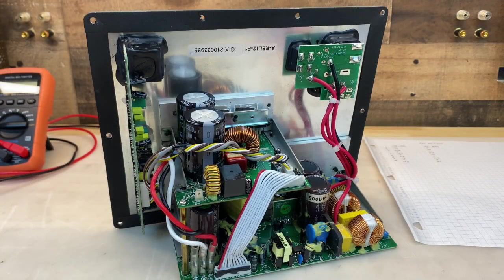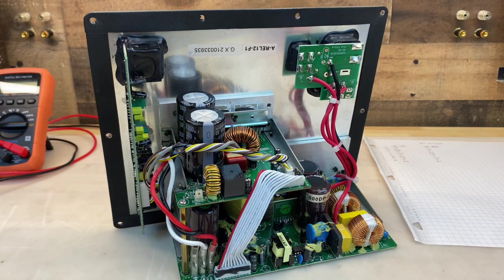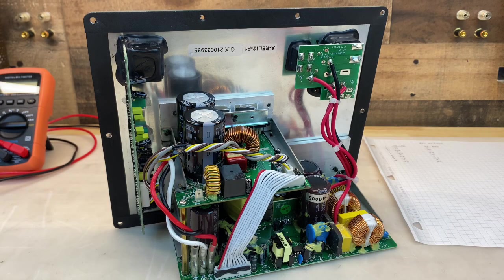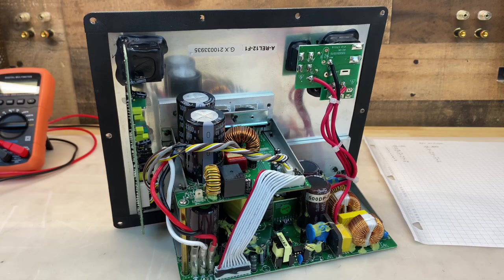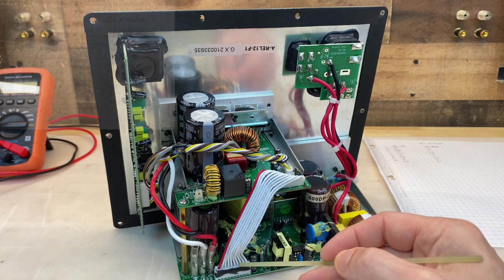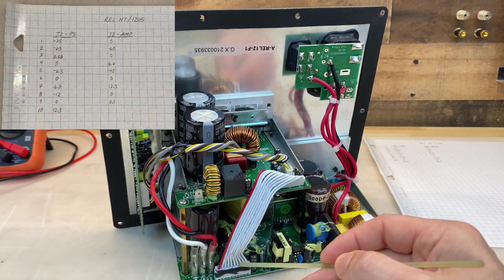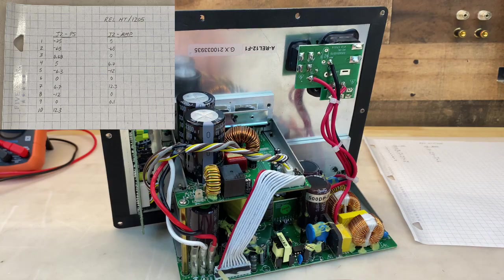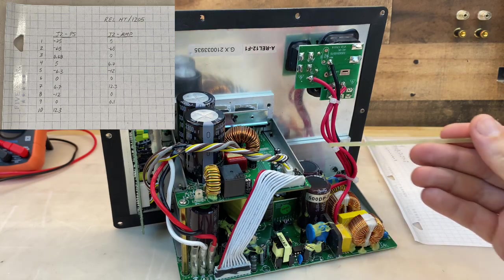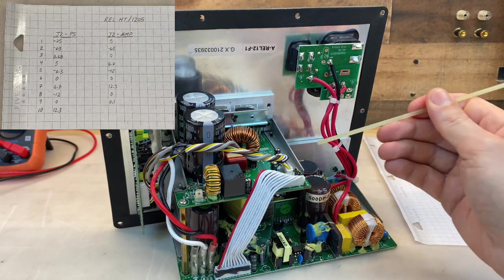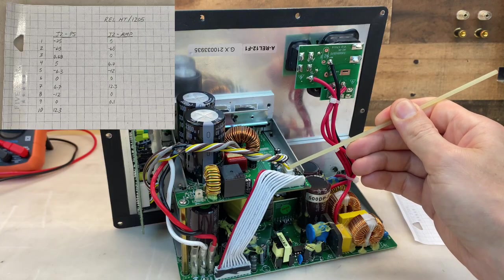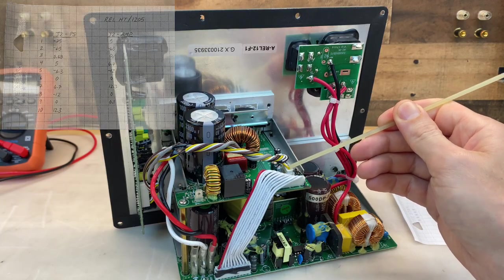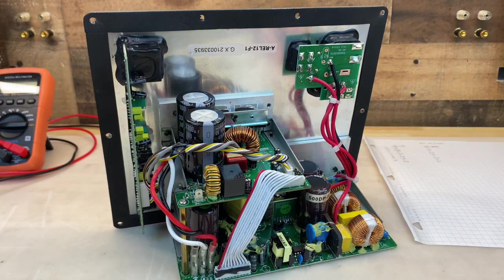A few more items before I wrap up. First, in the case that it's helpful for troubleshooting for someone in the future, I did measure the voltages you can expect to see from the two connectors. So this first, I labeled as J2PS for power supply, and I denoted this as pin 1. And this, which I labeled J2amp, and I denoted this as pin 1.